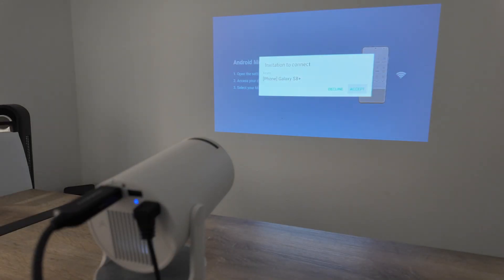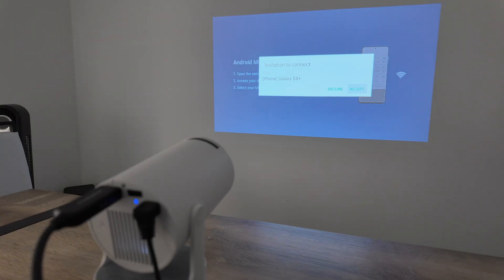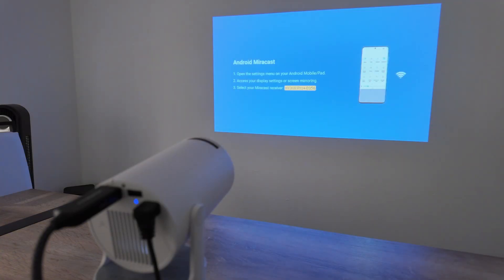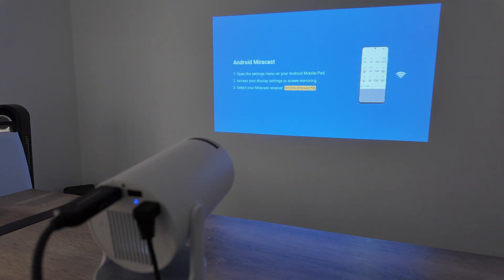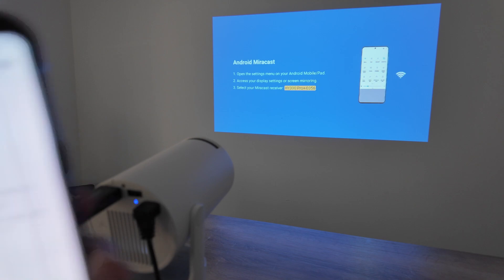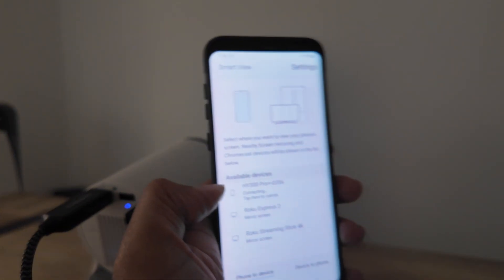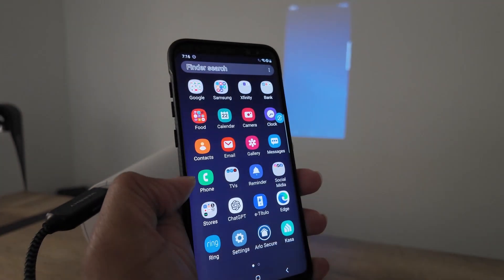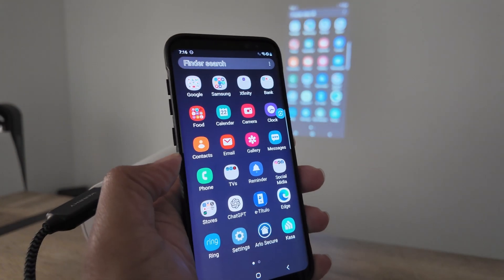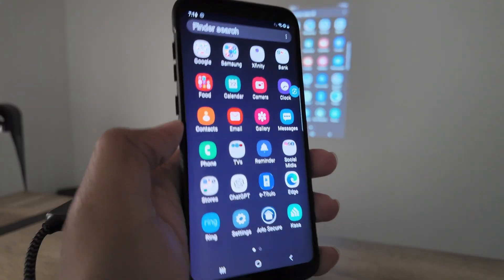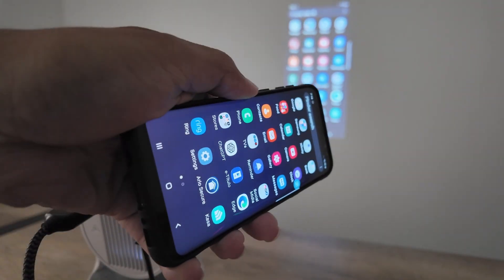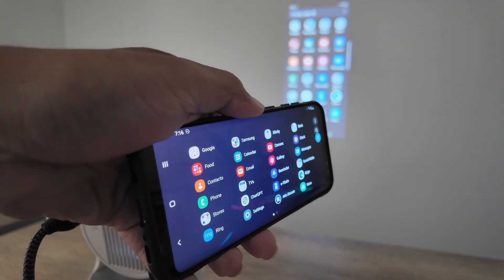And back there you see there is a question if you want to accept the connection so I say yes. And it's connecting now, you see here. Takes a while and loads back there, super simple as well.